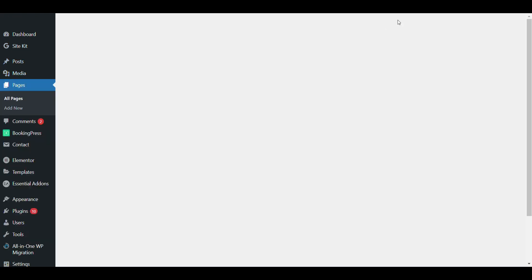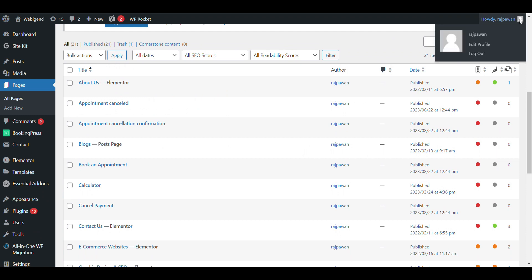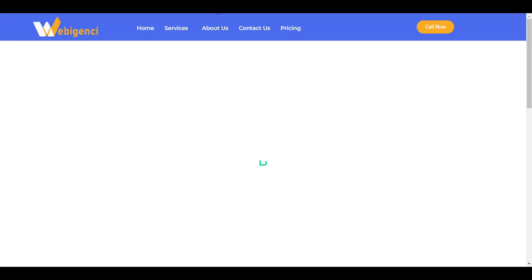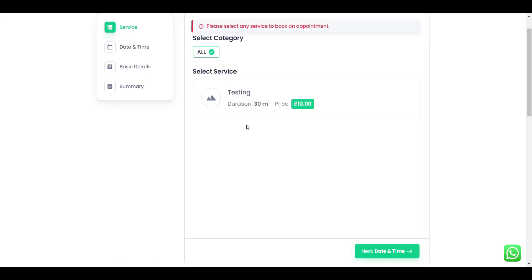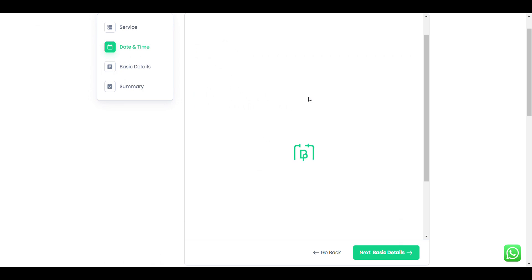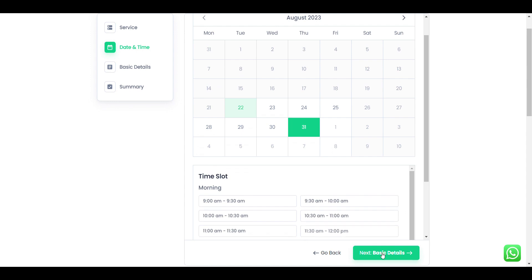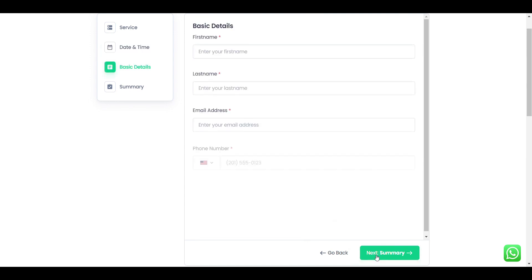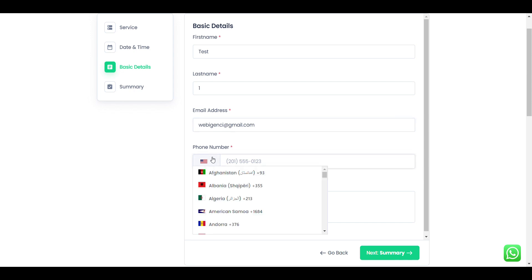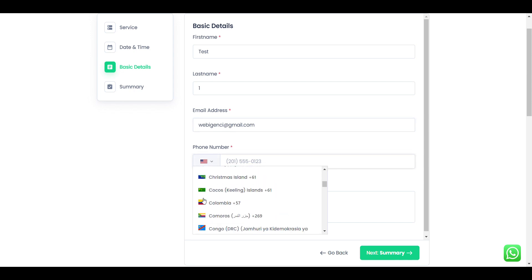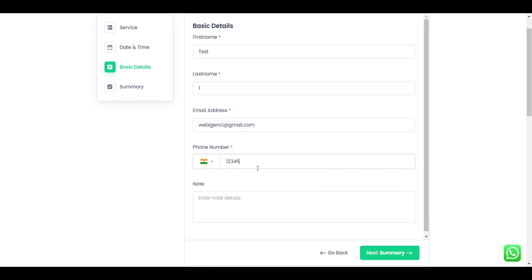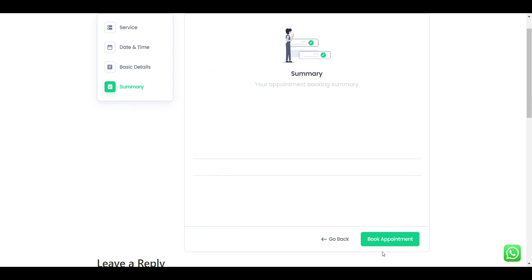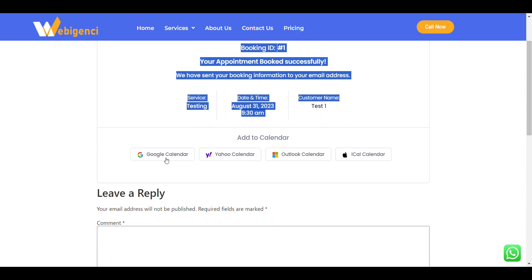I will log out. If I go here in booking, I will select a category, date and time, basic details. Now next. I will book appointment.